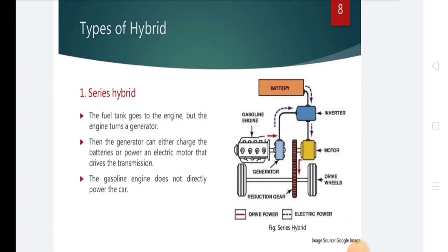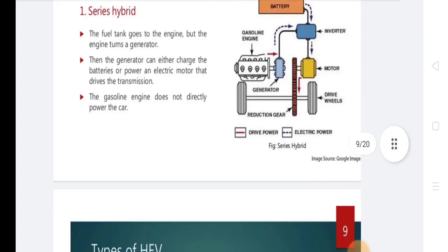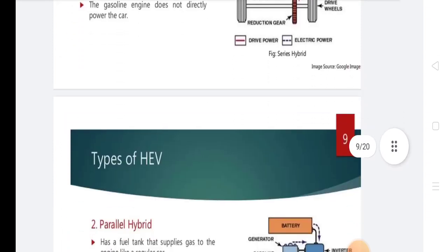In a series hybrid, the engine turns a generator. The generator can either charge the batteries or power an electric motor that drives the transmission. The gasoline engine does not directly power the car.